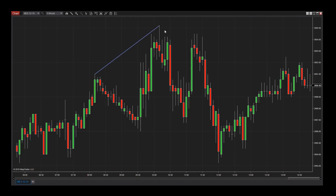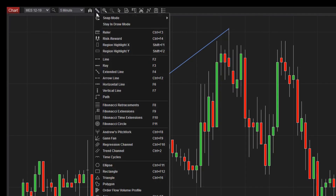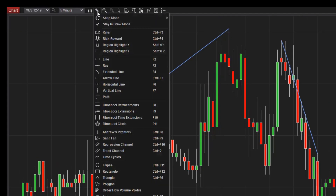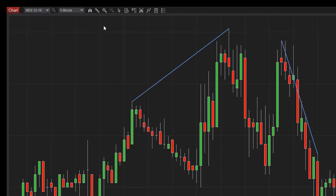If I'd like to stay in drawing mode to draw multiple lines or other objects on my chart, I can do so by selecting the Stay in Draw Mode option from the Drawing Tools menu before selecting the tool I'd like to use. Now I can draw multiple lines on my chart quickly. When finished, I'll simply uncheck this option.